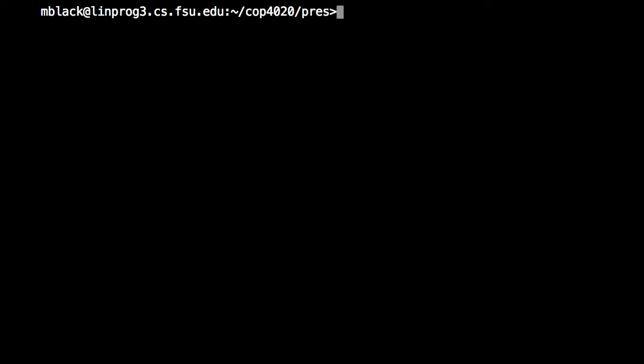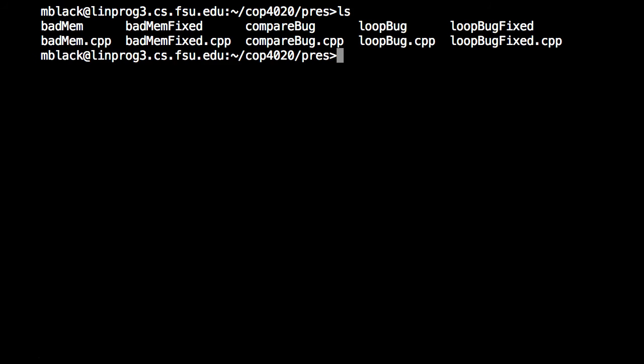So why don't we take a look at GDB in action? And what I've done is created a few simple programs that I've intentionally broken in a way that will make it easy for us to test drive GDB and see if we can figure out what's wrong with them.